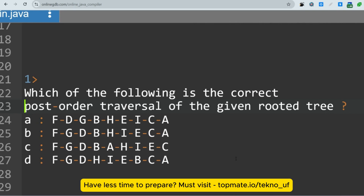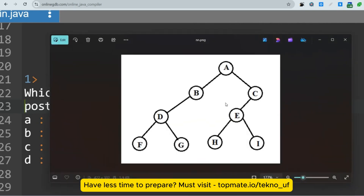For post-order traversal, the rule is: first go through the left subtree, then the right subtree, then the root — left, right, root. For in-order traversal, it is: left, then root, then right. For post-order, it is: left, then right, then root.